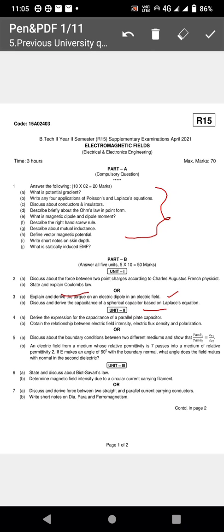Coming to Unit Two — conductors and dielectrics. Unit Two covers the parallel plate capacitor and how to calculate capacitance. Also important is deriving the relationship between electric field intensity E and electric flux density D, where D = εE, and the topic of polarization.